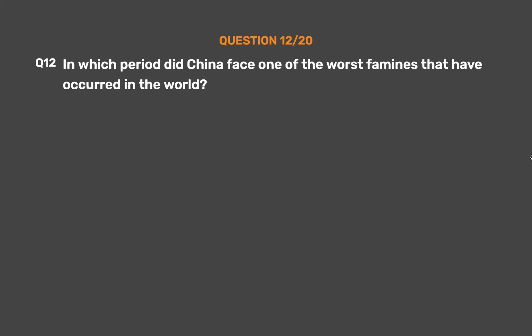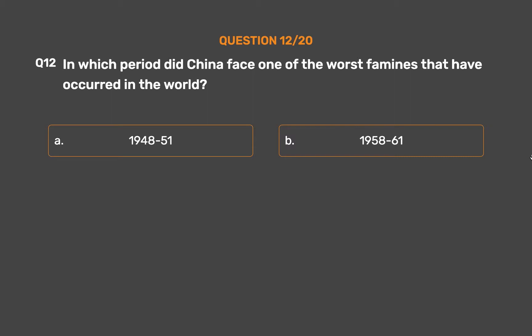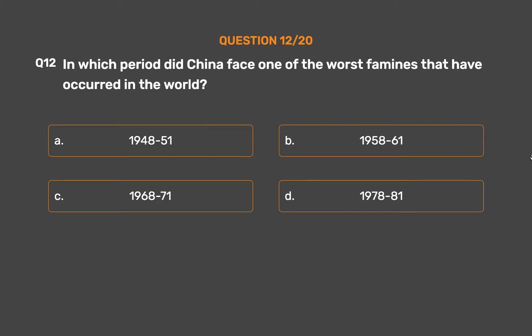Question number 12. In which period did China face one of the worst famines that have occurred in the world? Option A: 1948–51. Option B: 1958–61. Option C: 1968–71. Option D: 1978–81.